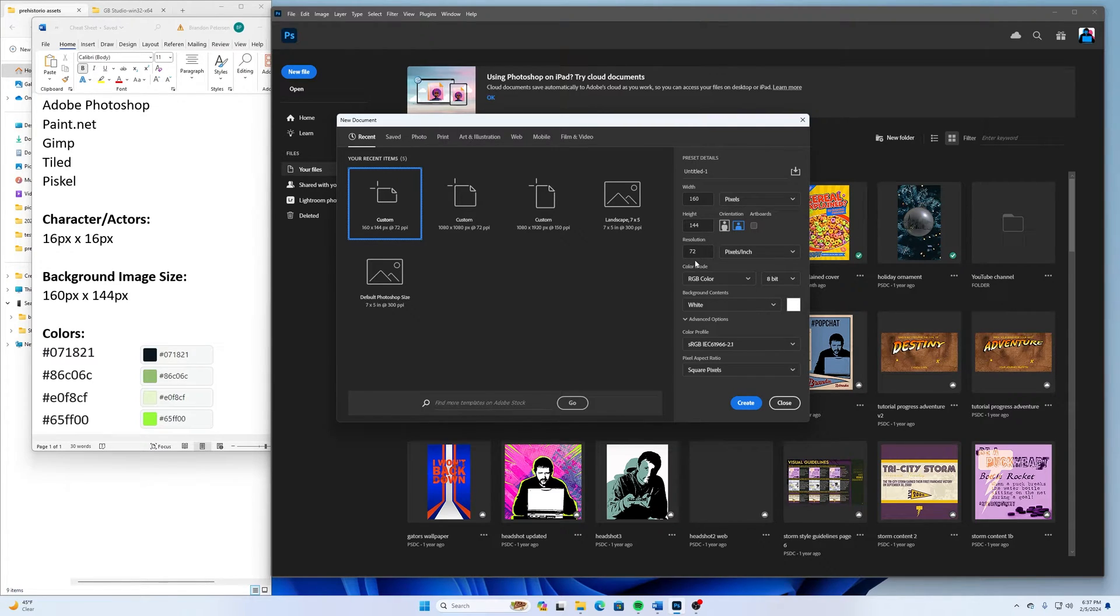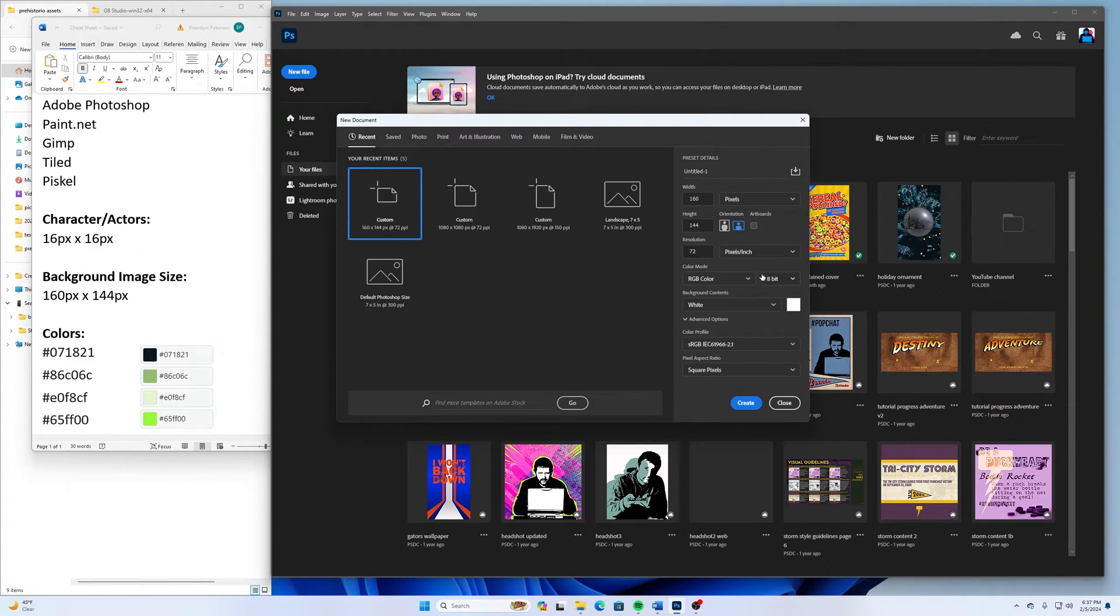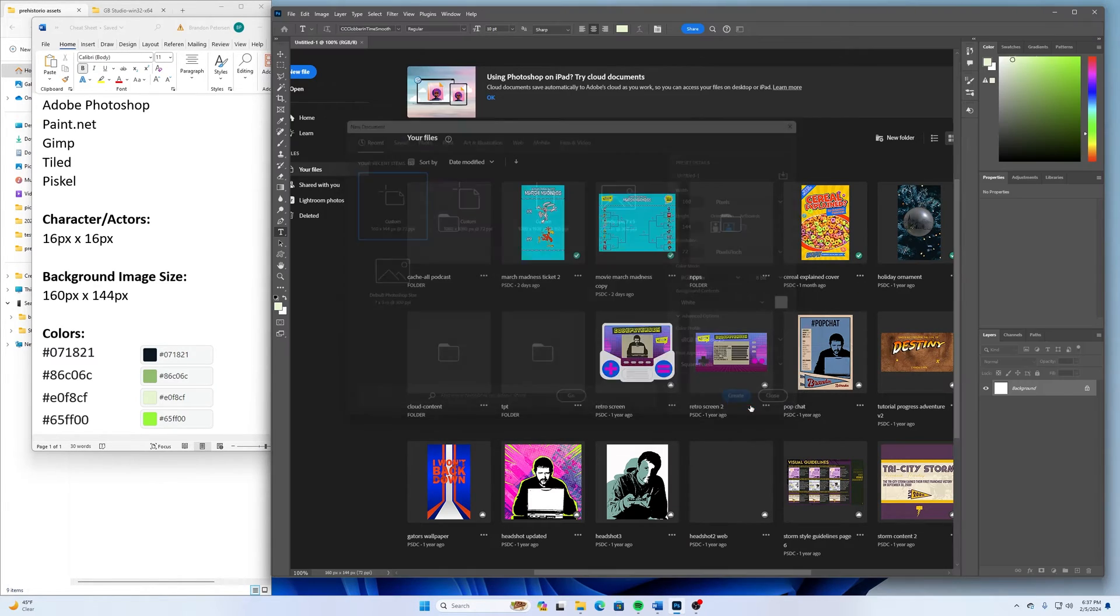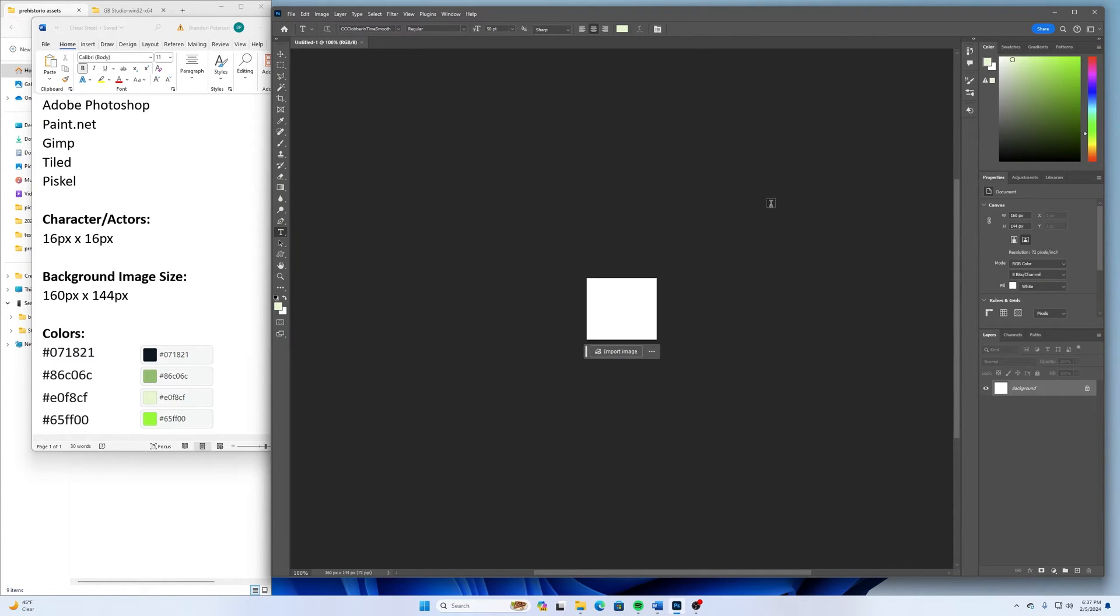I am leaving mine at 72 pixels per inch and RGB color 8-bit with a white background. Once that's ready, then I'm going to click New and Create New.